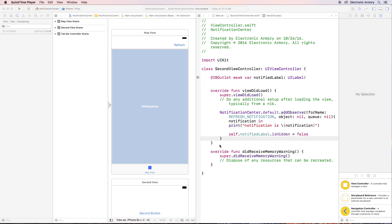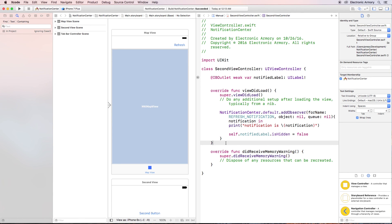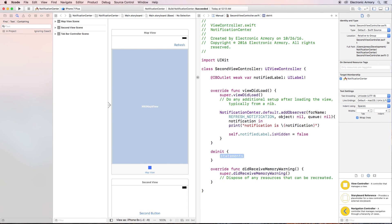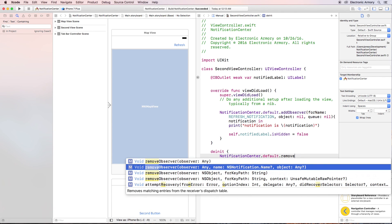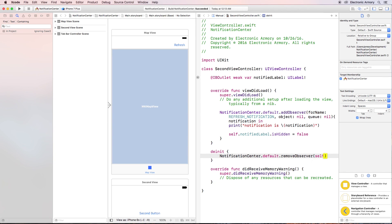Finally, we want to clean up our code. We've added the observer, but when the refresh button gets pressed the second view might not exist anymore. So in the second view controller, when we add an observer we also have to remove it when we're done. In Swift 3 we have a deinit function that gets called when the view controller gets de-initialized. Inside deinit, call NotificationCenter.default.removeObserver(self), which removes ourselves from all notifications we've registered for.